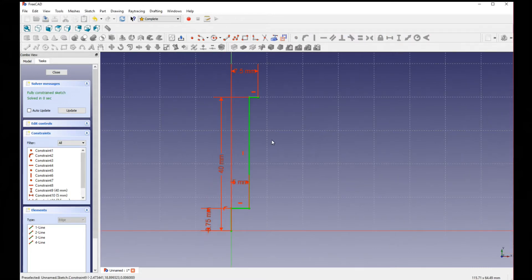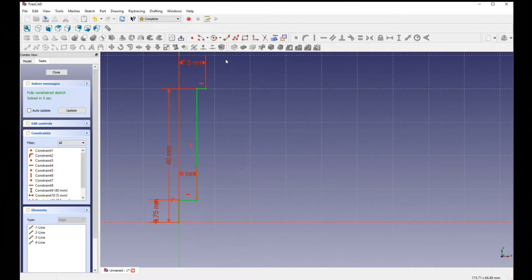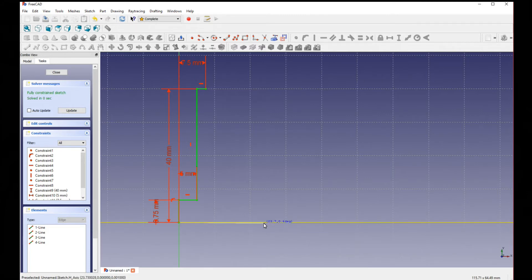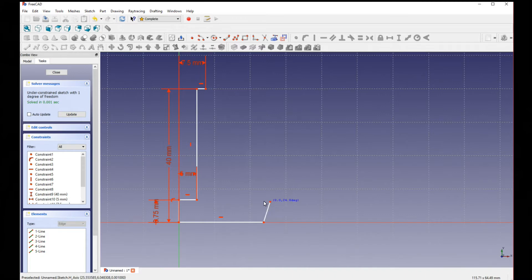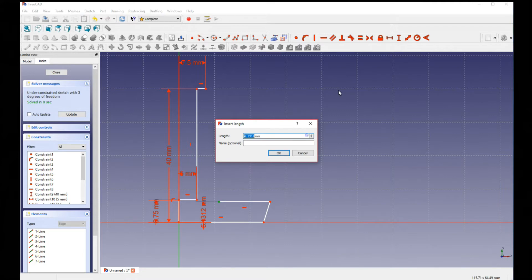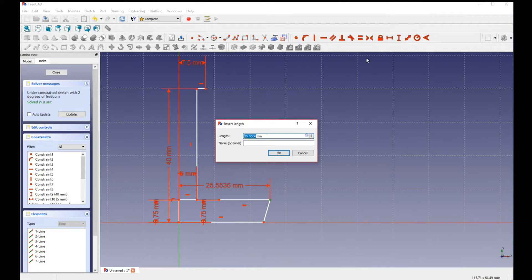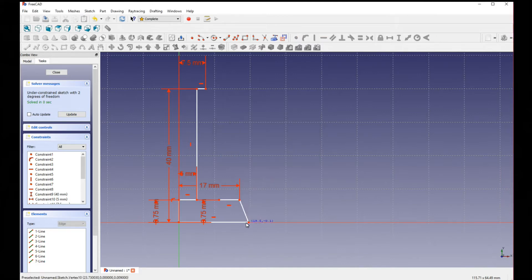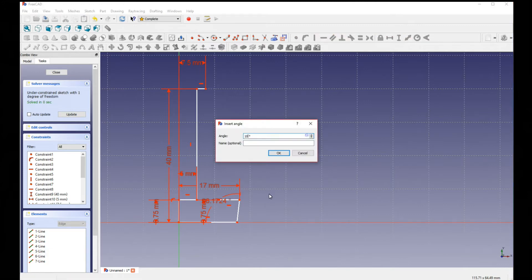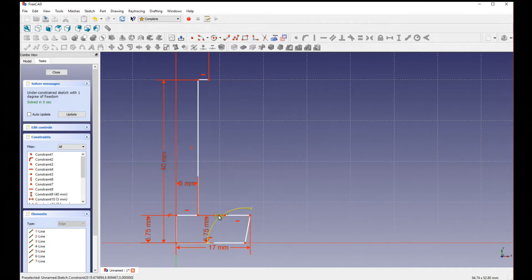The sketch has turned green, which means it's fully constrained — you can't move it anywhere. Now it's time to make some more lines. Click on the same point we started on, move out, then up, then in. Click on one of the points at the top and also make it 6.75. This point on the outside we're going to make 17, and I want it to have a little bit of an angle, so I'm going to set this to 100.